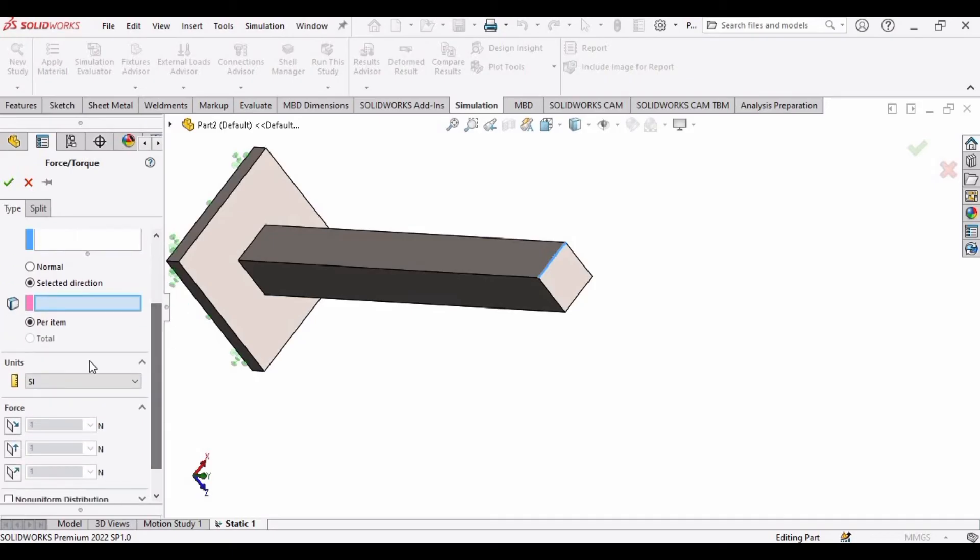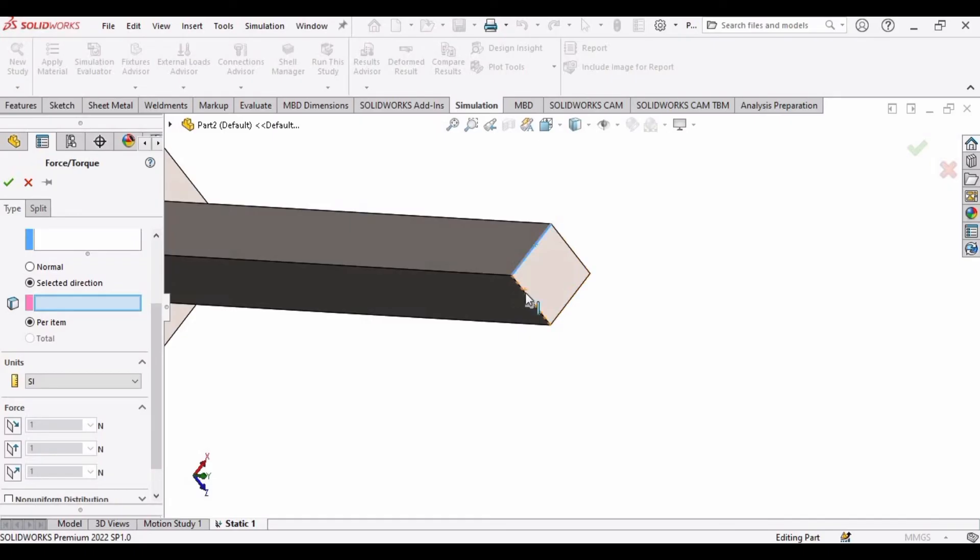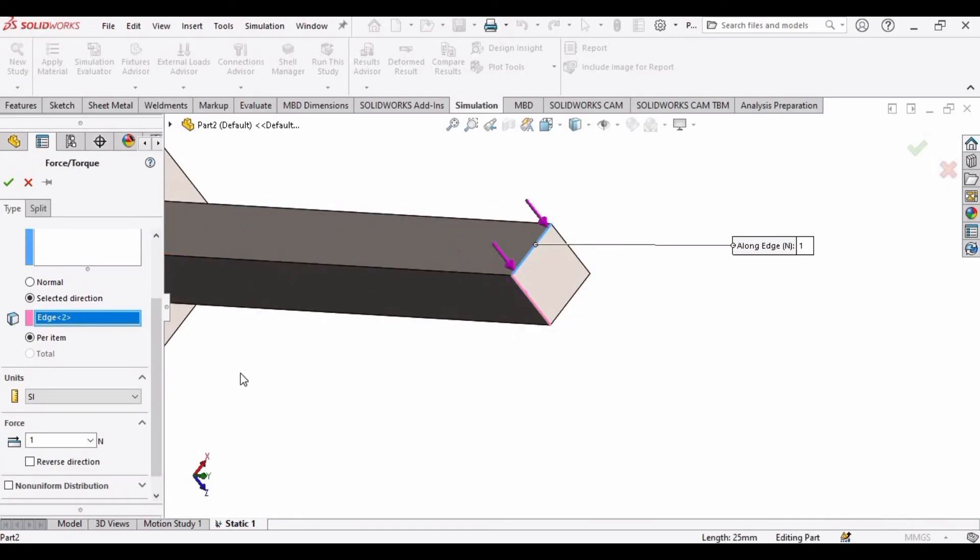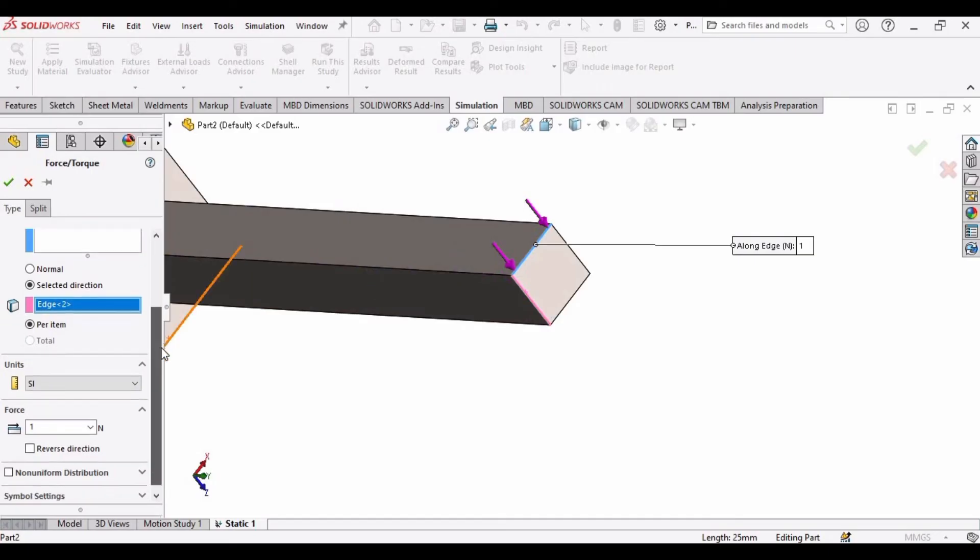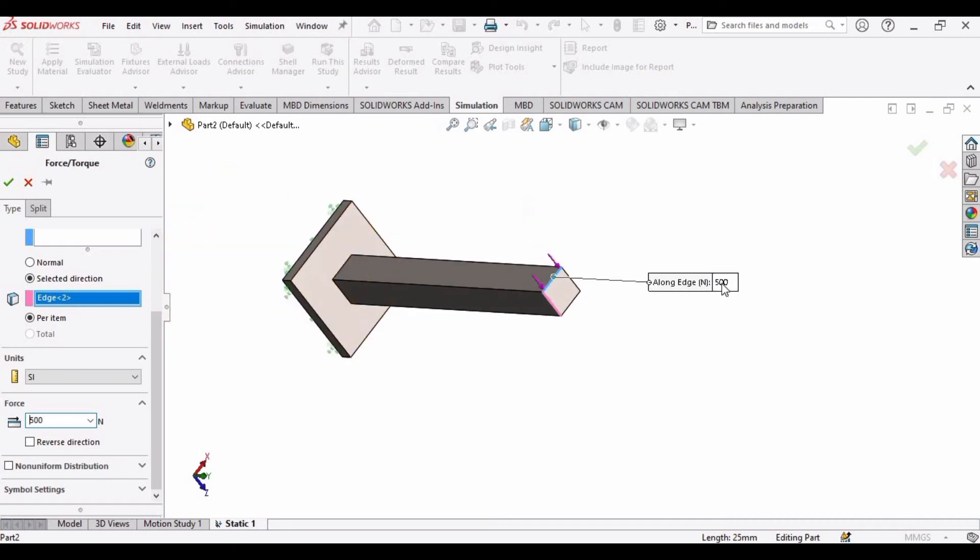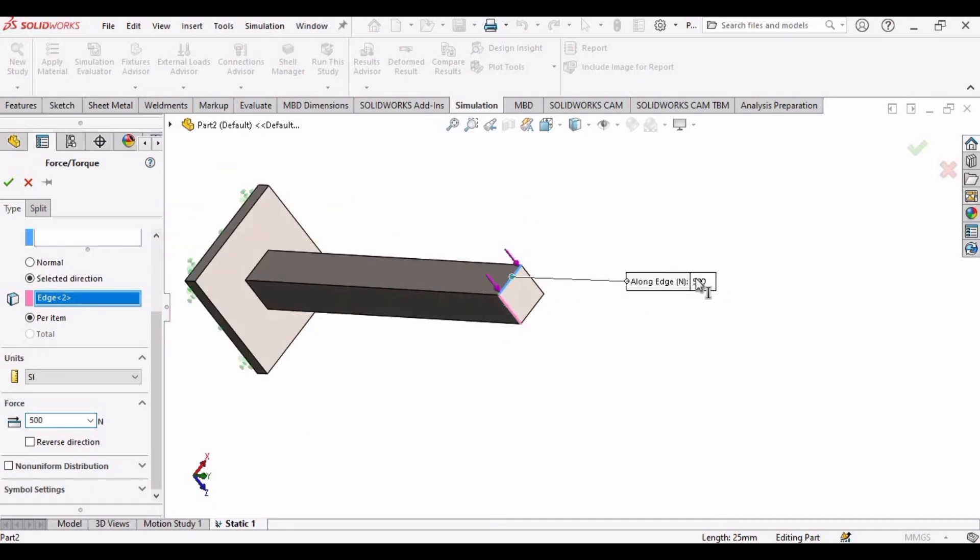And in this window, select any vertical side and you can see the direction of the force has been changed. Now it is from top to down and here we can specify the amount of load that we want to apply on this part. Okay, so check this box now.